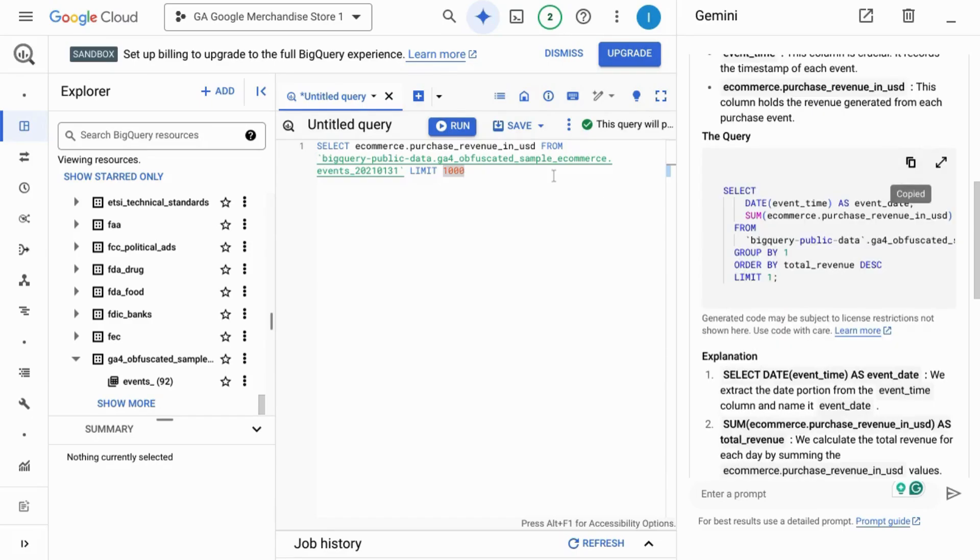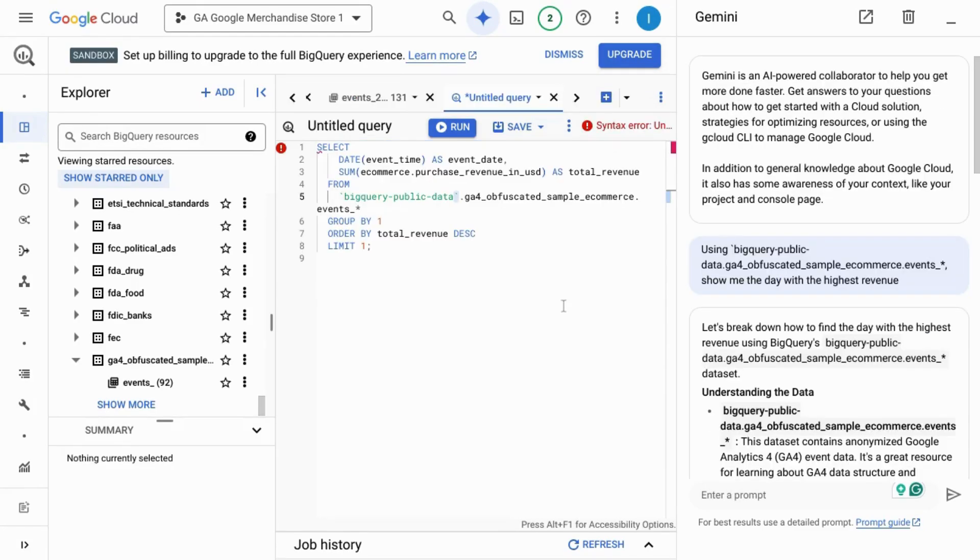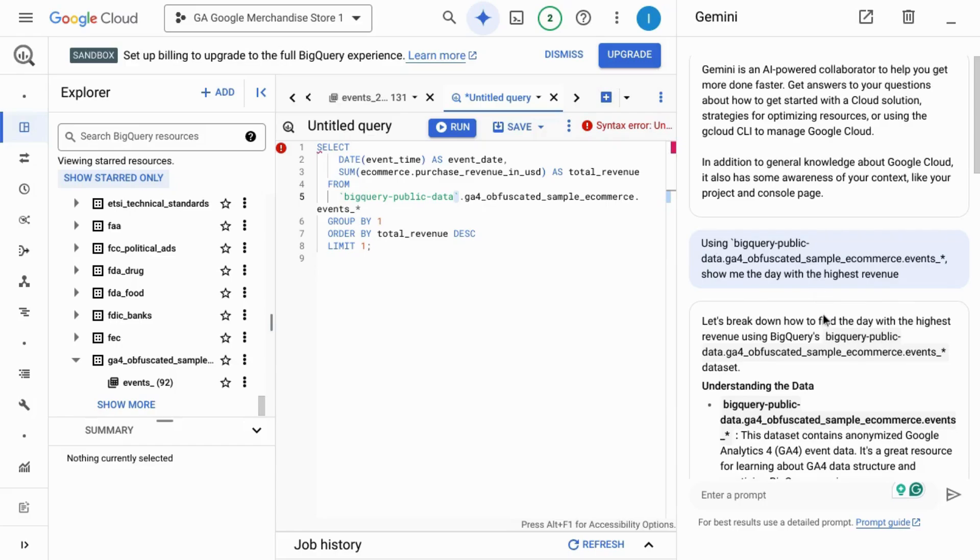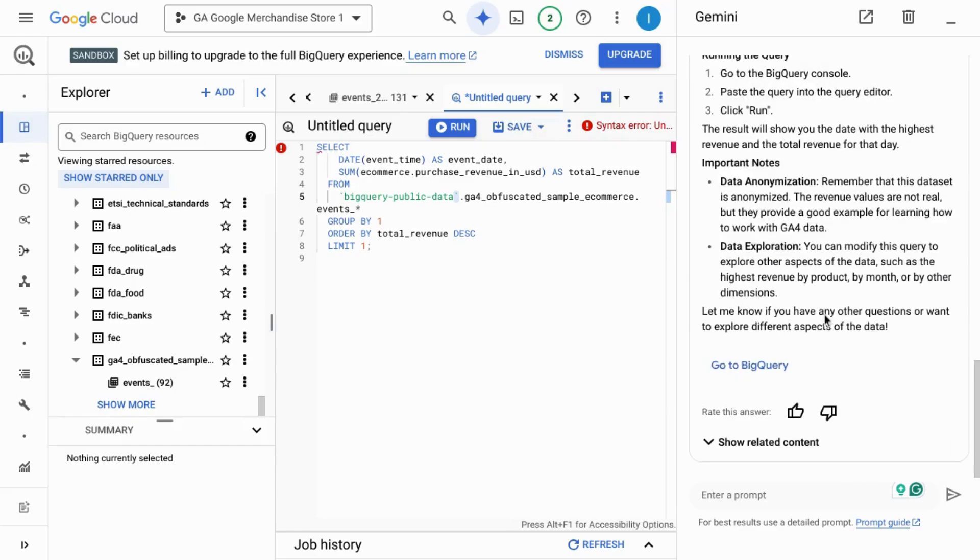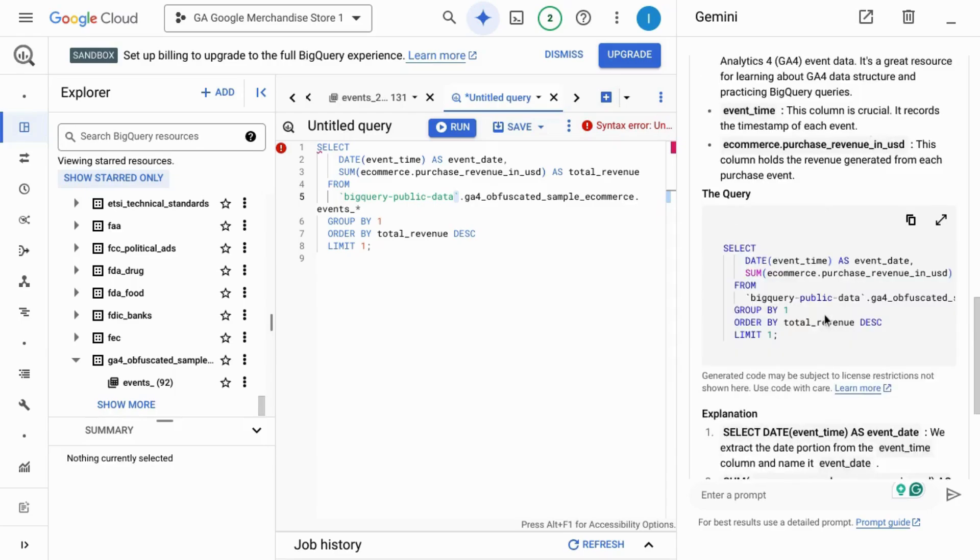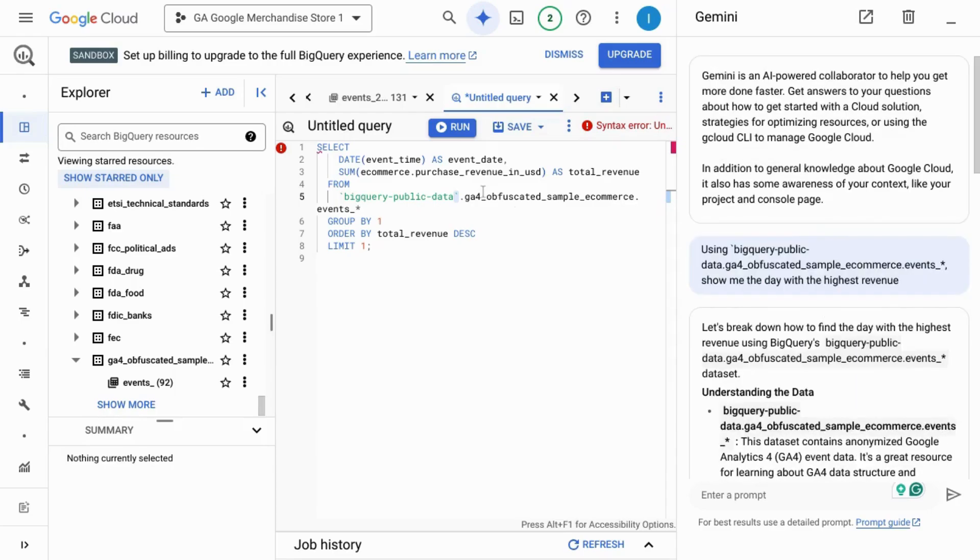Copy this query and paste it in the query editor. There are a few issues with this code and Google does provide a disclaimer that you need to be careful using the code that it provides. For example, we need to move this single quote to the end.